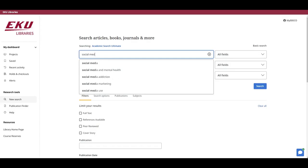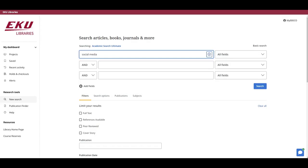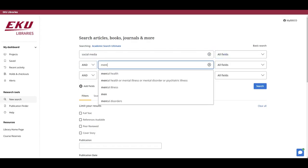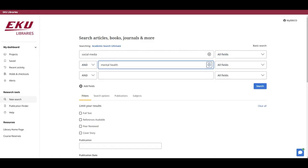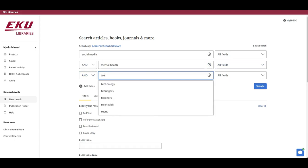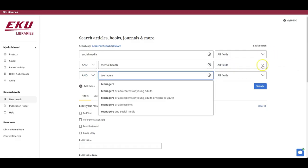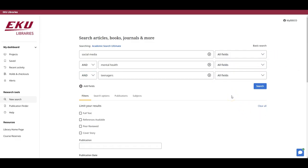Social Media in the first box and Mental Health in the second box and Teenagers in the third box. I only have three unique concepts, so this works for me. If you have more than three, you can add more boxes using this Add Fields link.